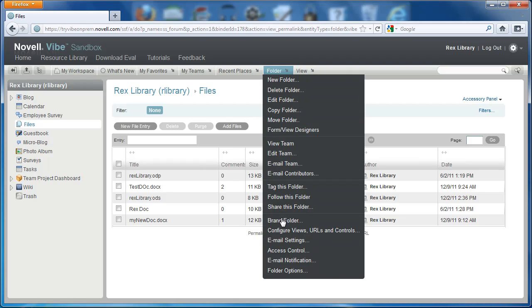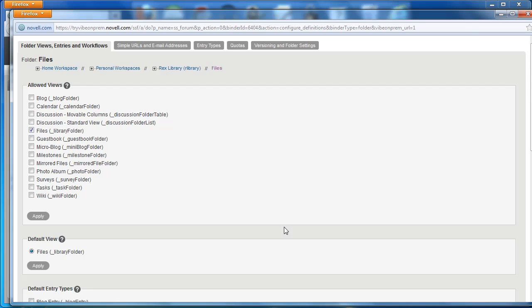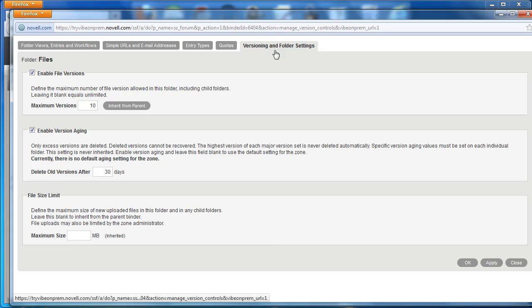Select Configure Views, URLs and Controls under the Folders option on the menu bar. We have several tabs here. We want the Versioning and Folder Settings tab.